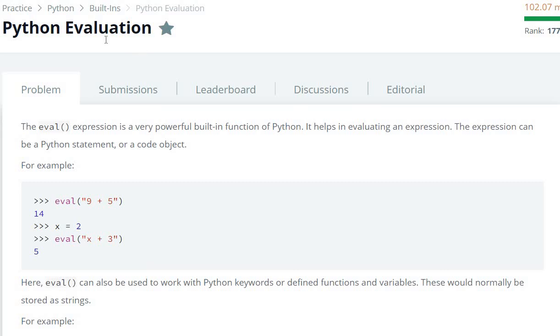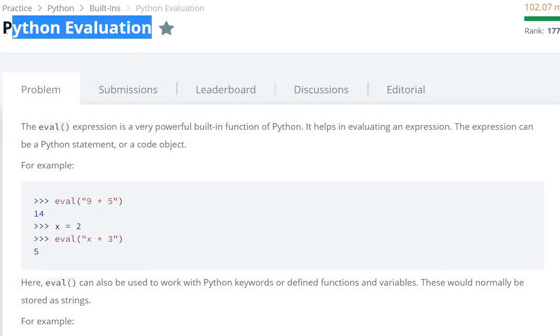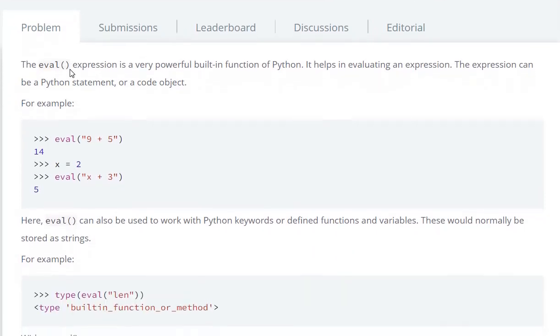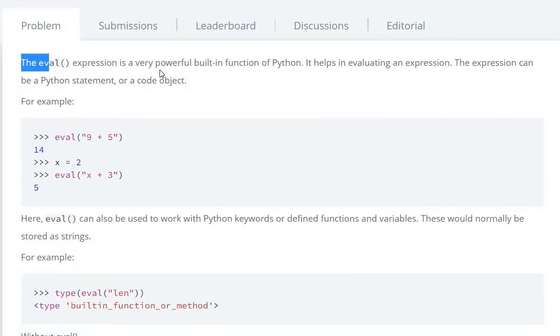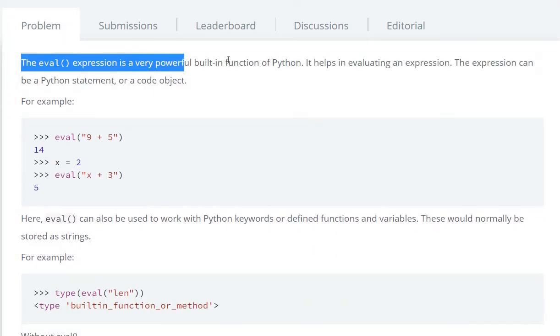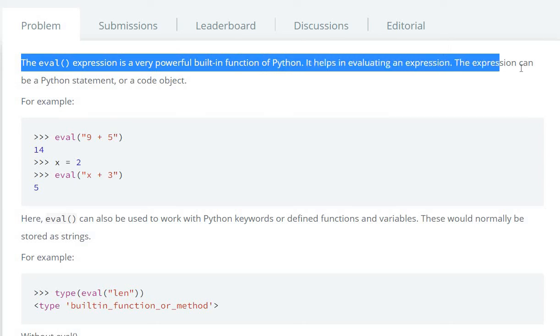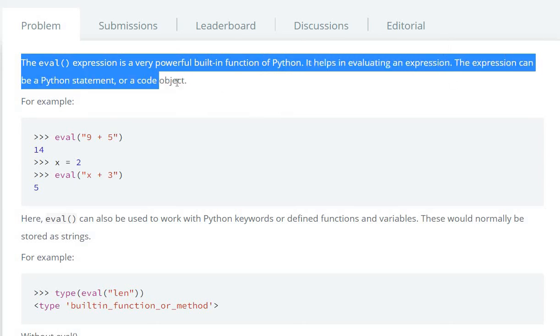Hello everyone, today we are going to see a Python evaluation question in HackerRank. The eval() expression is a very powerful built-in function of Python. It helps in evaluating an expression. The expression can be a Python statement or code object.